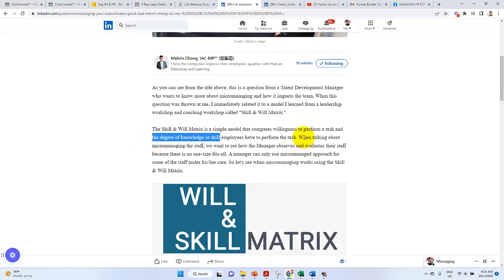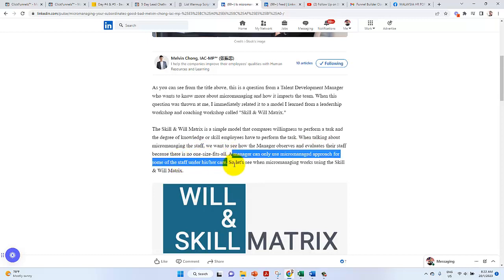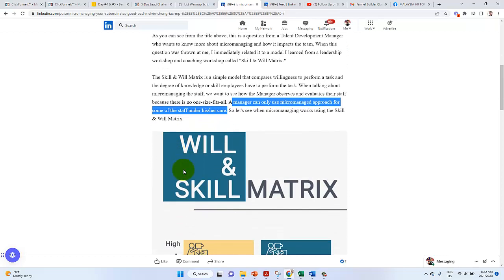When talking about micromanaging the staff, we want to see how the manager observe and evaluate their staff because there's no one size fits all. The manager can only use micromanage approach for some of the staff under his care. Let's learn will and skill matrix.